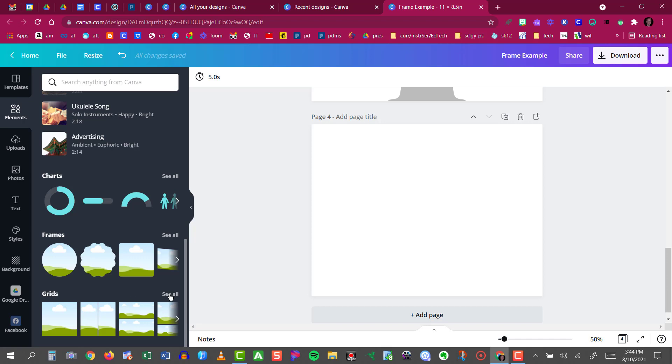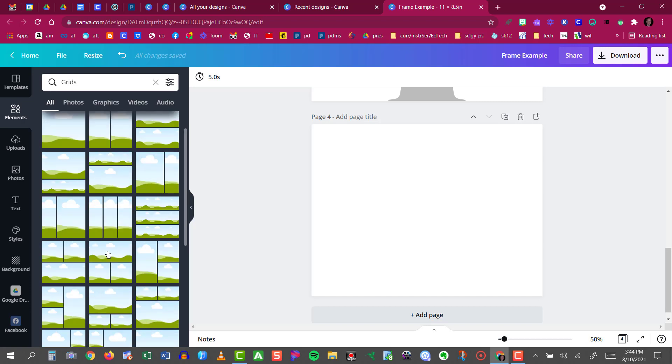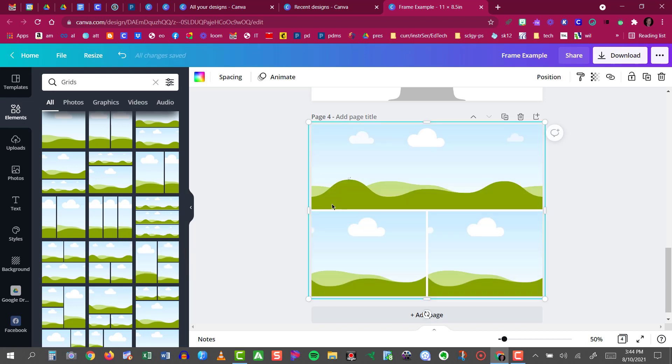If you click See All, it will bring up all the different grid arrangements that you have available to you. I'll choose this one right here, and I'll just click on it and drag it right into my canvas.